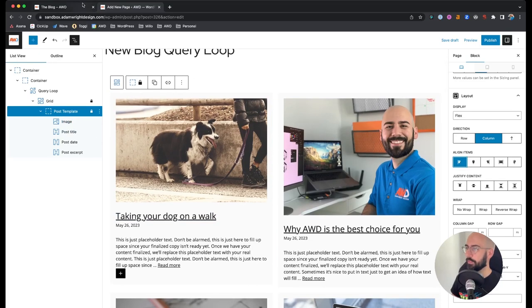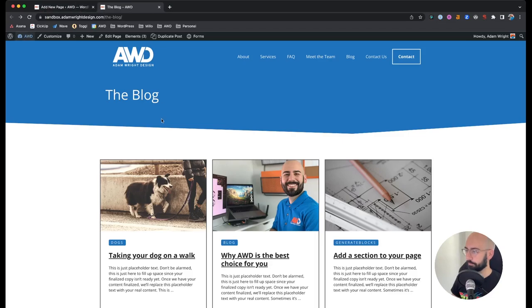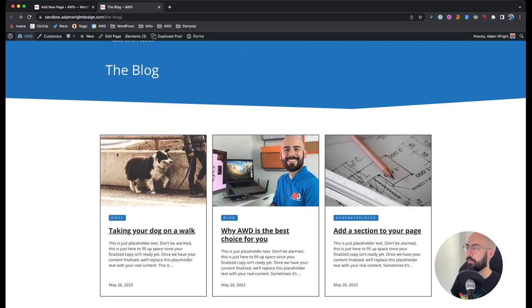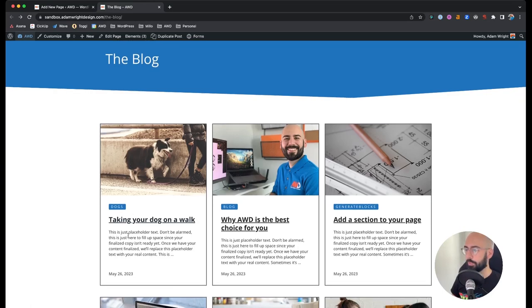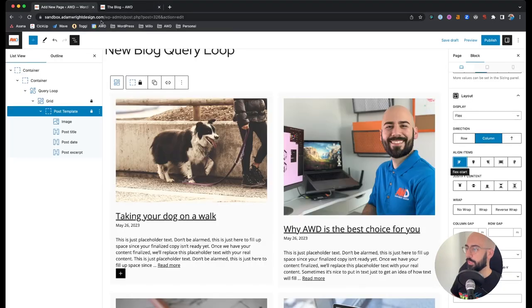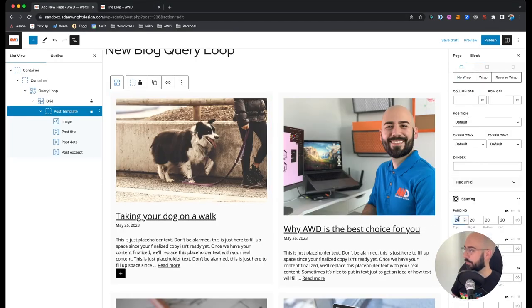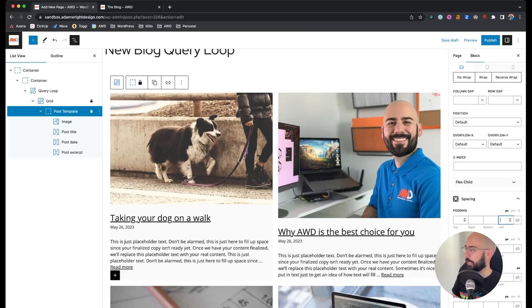Looking at our design example, the featured image goes all the way to the edge while the copy is inset with padding around it. So on the post template container we need to remove the padding — delete all the padding. Now our text is flush against the sides, which we don't want, but we'll address that in a moment.